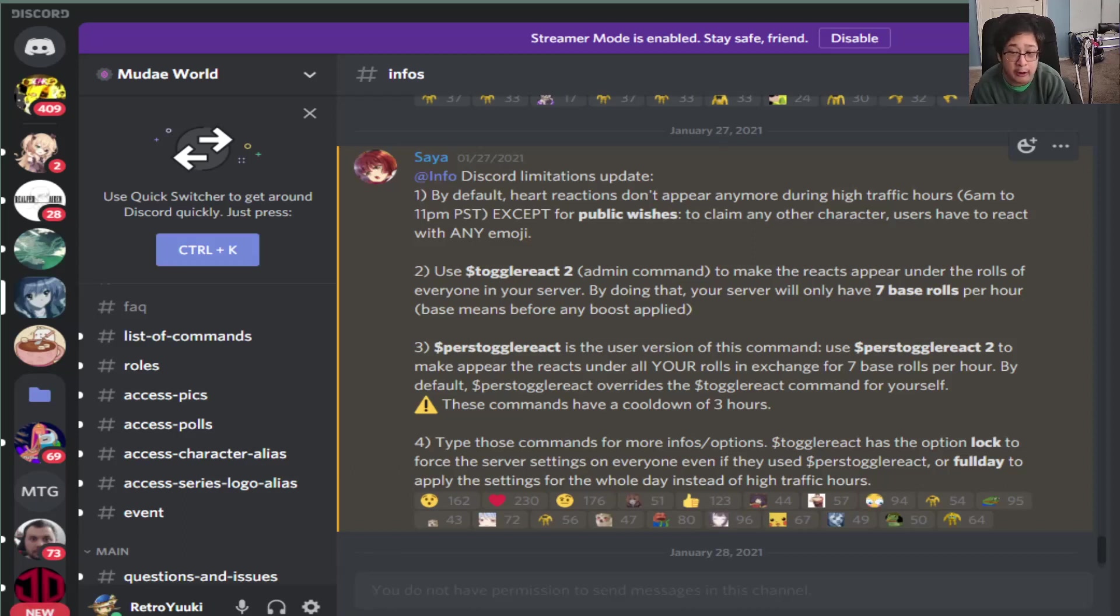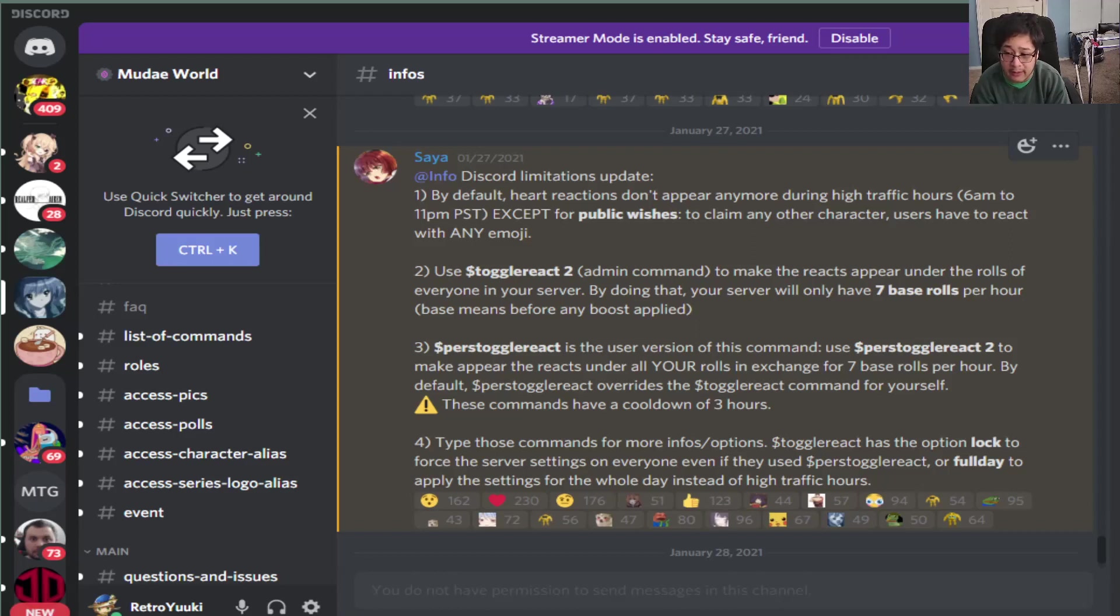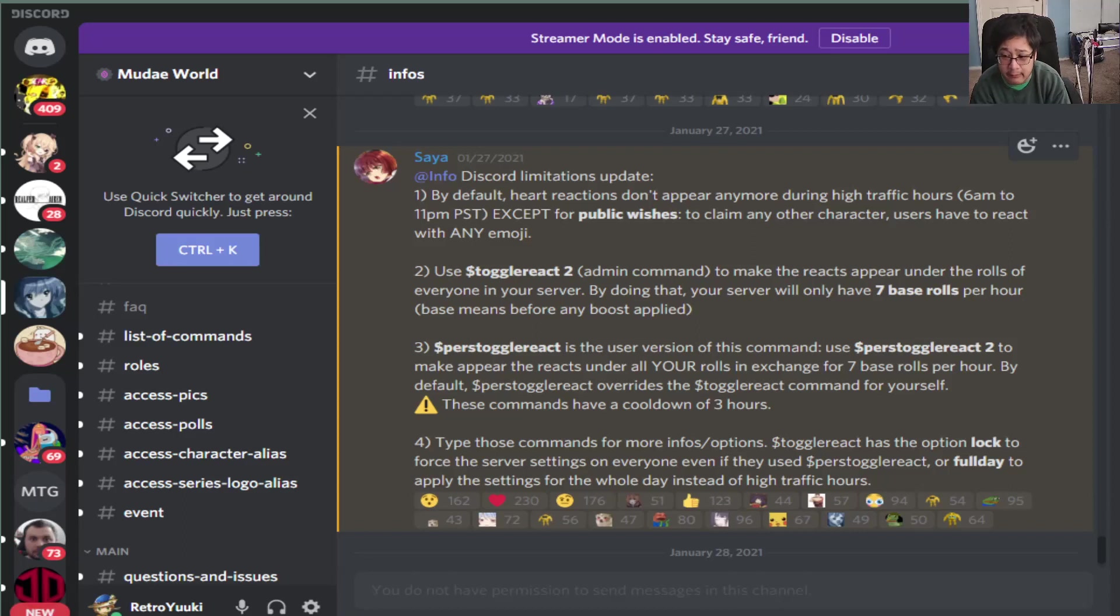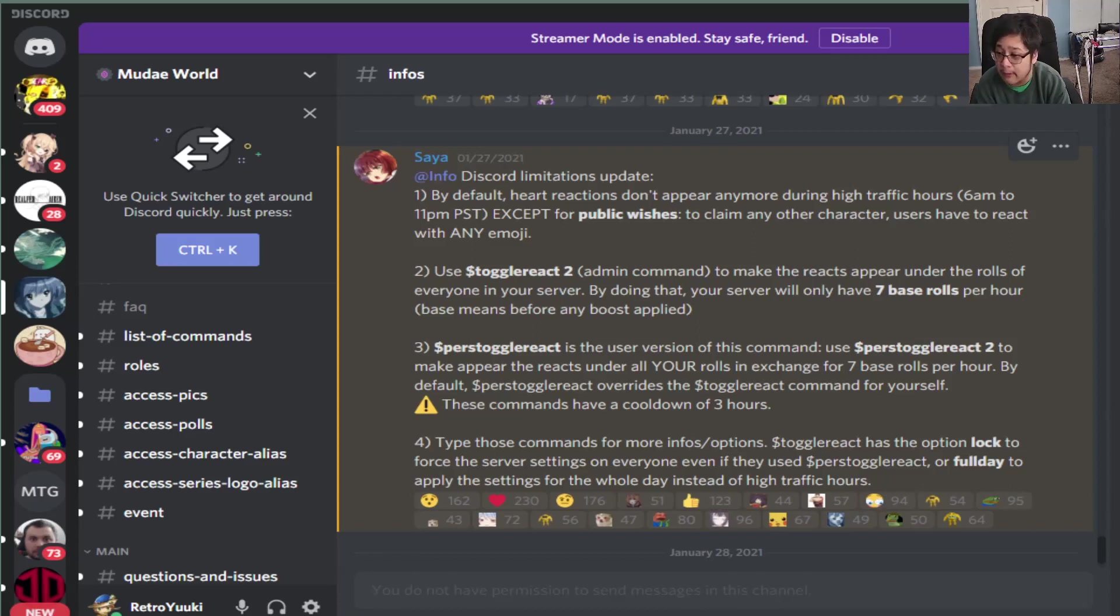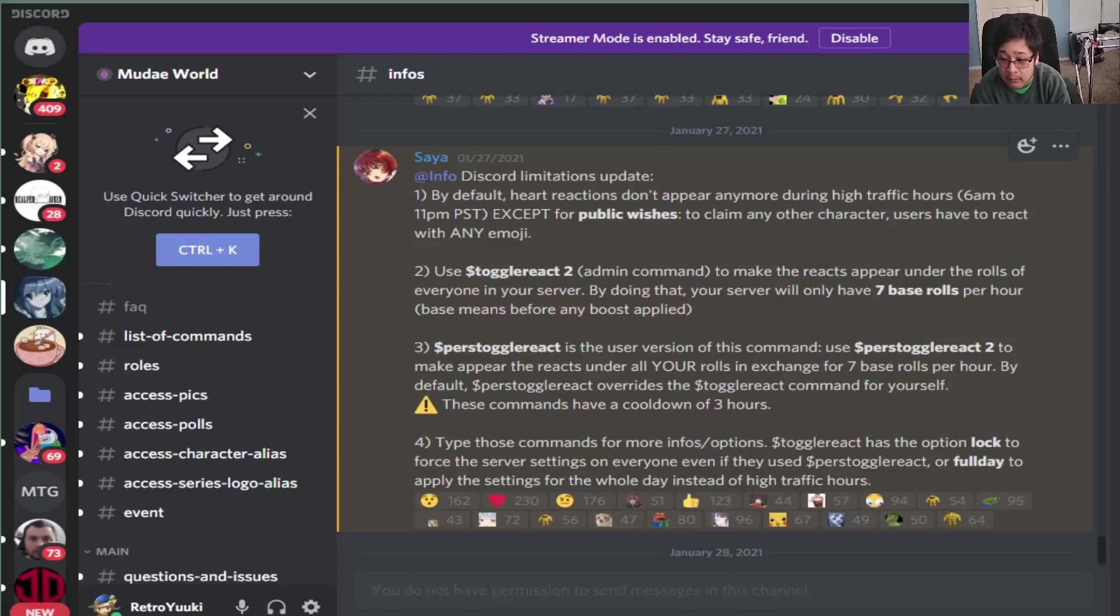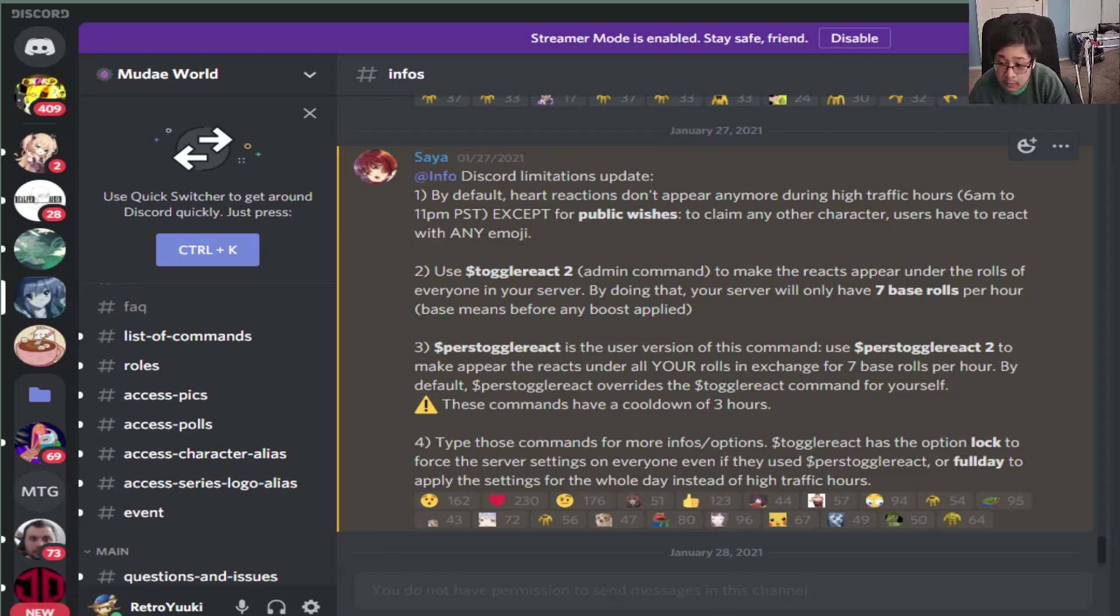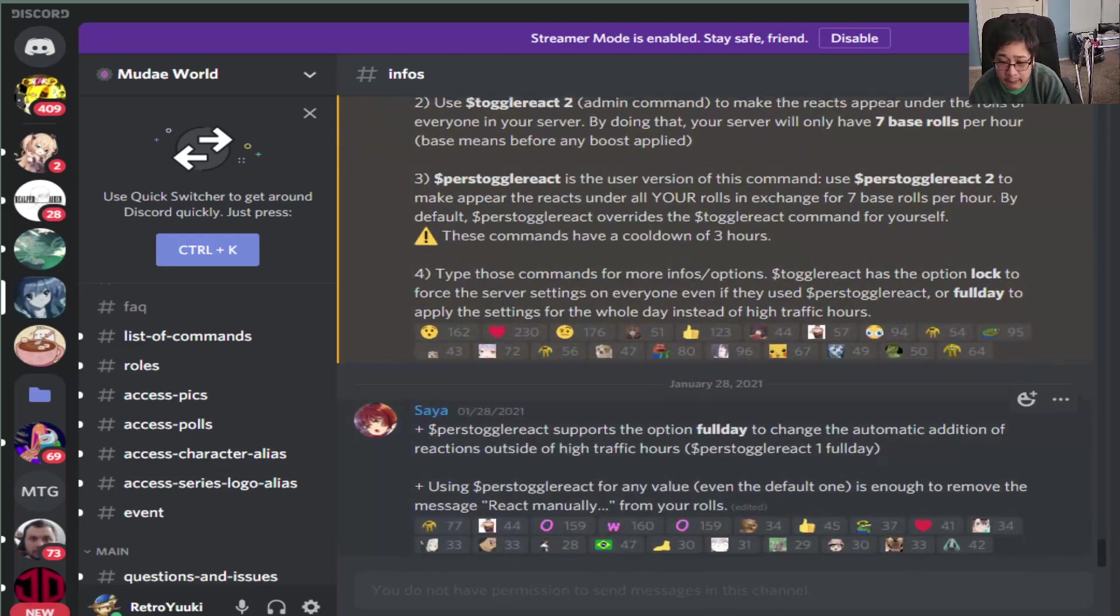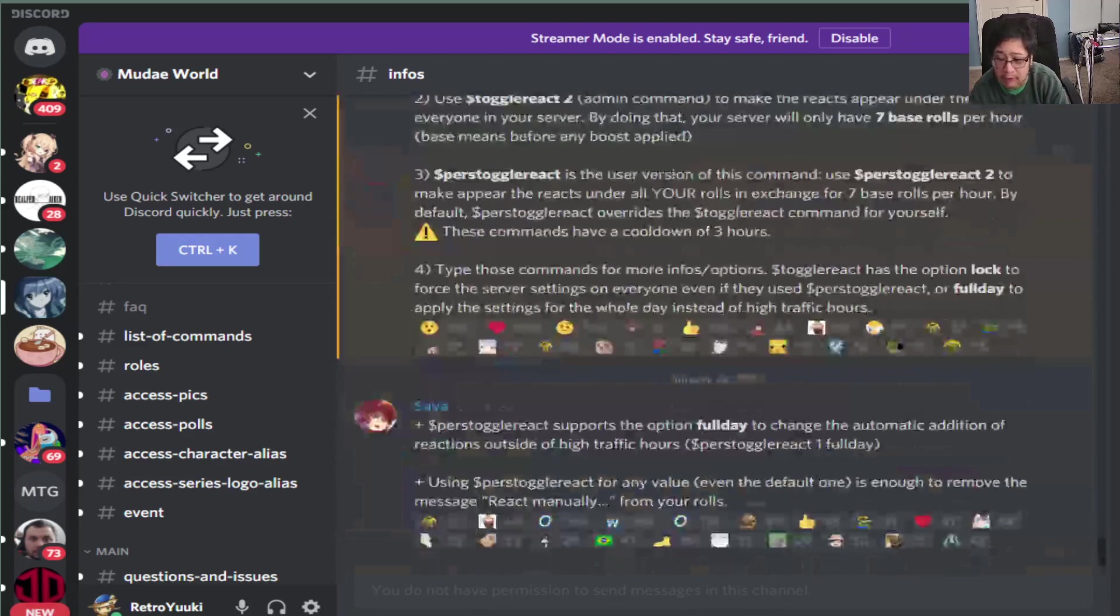Then we have toggle react number two for an admin that has the role set to seven. Your roles will only be set to seven if the admin decides to use toggle react two. I will not use that command however, because of the way my server works. But that's the base amount of roles plus bonuses if you have some. And purse toggle react has been updated along with purse toggle react two to make sure your roles are either seven per hour. They have a command cooldown of three hours. And that's about it for the update so far.